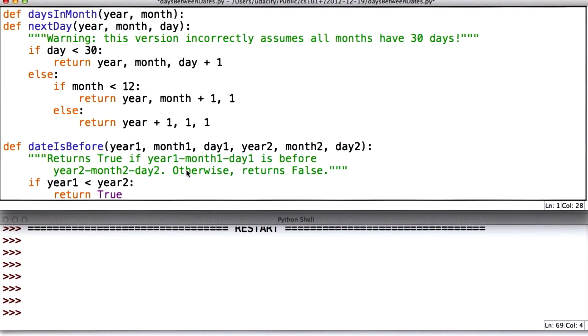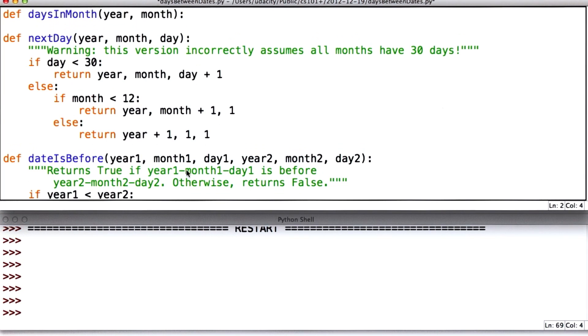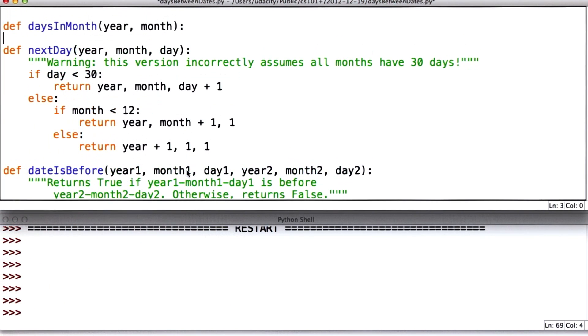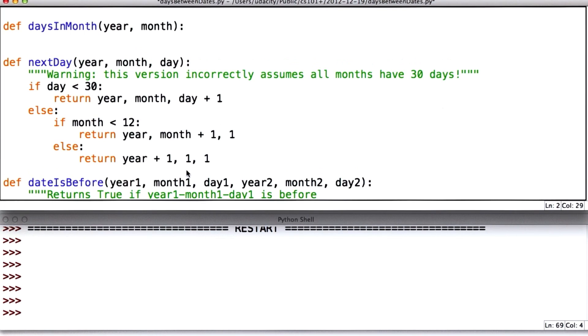So the first step is going to be to define a stub procedure days in month that gives the number of days in a month. But for our stub procedure, we're just going to always return 30. And I'm going to modify next day to call days in month.